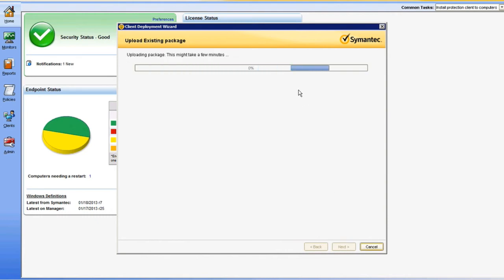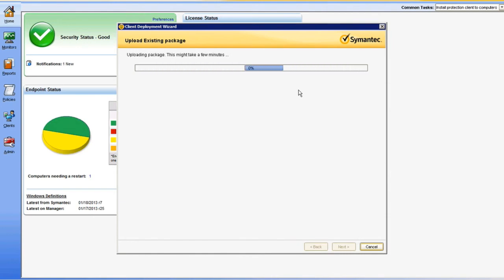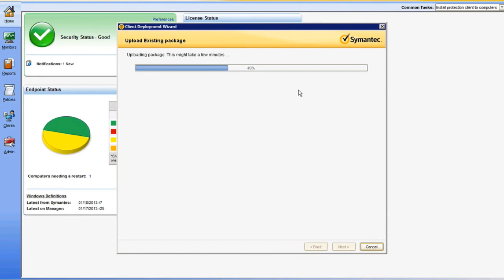Click Next to proceed. What's going to happen now is your SEPM is going to upload that package to an availability location on the SEPM, so that your targeted endpoints may retrieve it for installation. As you can see, our package is now uploading. This process is pretty quick and painless.